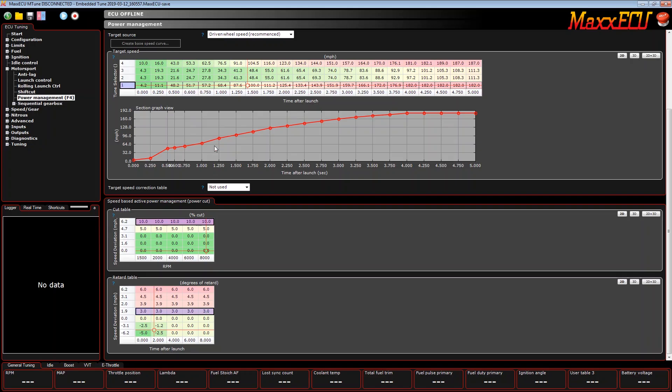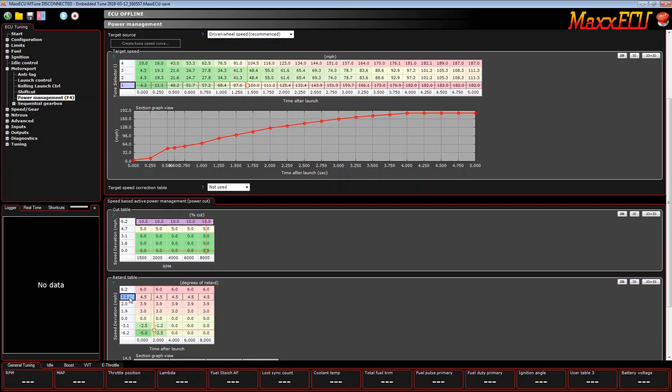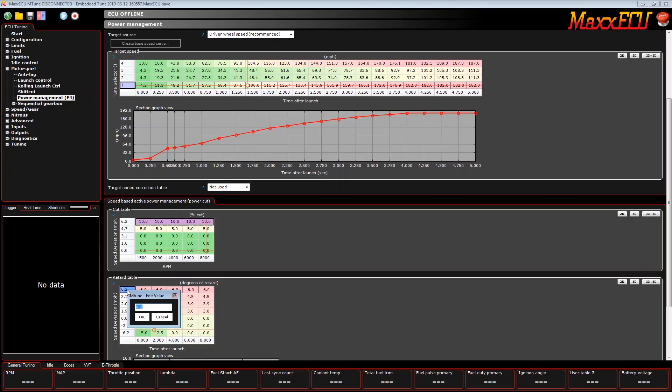Here's our retard table. As you can see, it's already populated with some values. So if it goes 1.9 miles an hour over this target, it's going to pull three degrees, and you can see the progression of that as the wheel speed deviation gets more and more severe. Of course you can change these numbers to be whatever you want. MaxECU doesn't limit you to any X and Y axis number or variable.